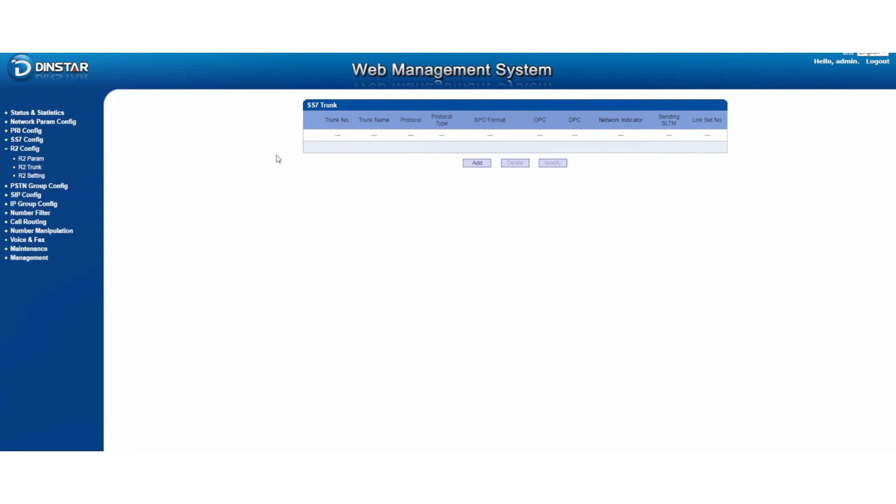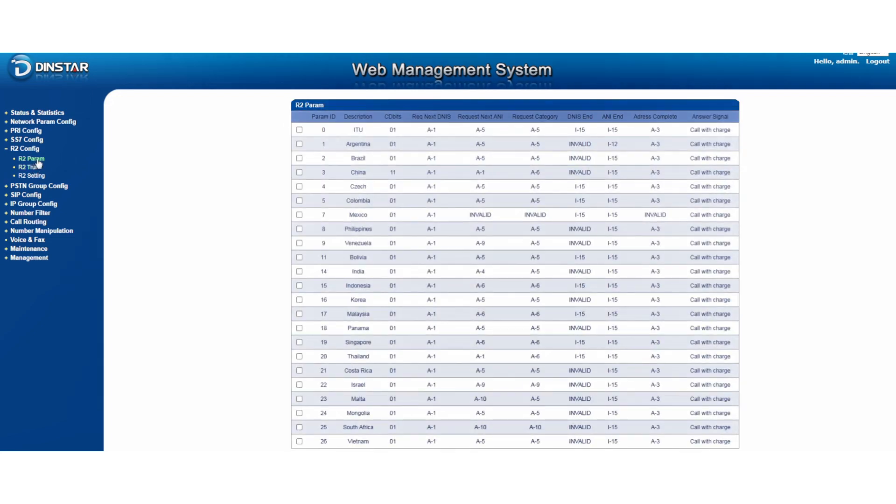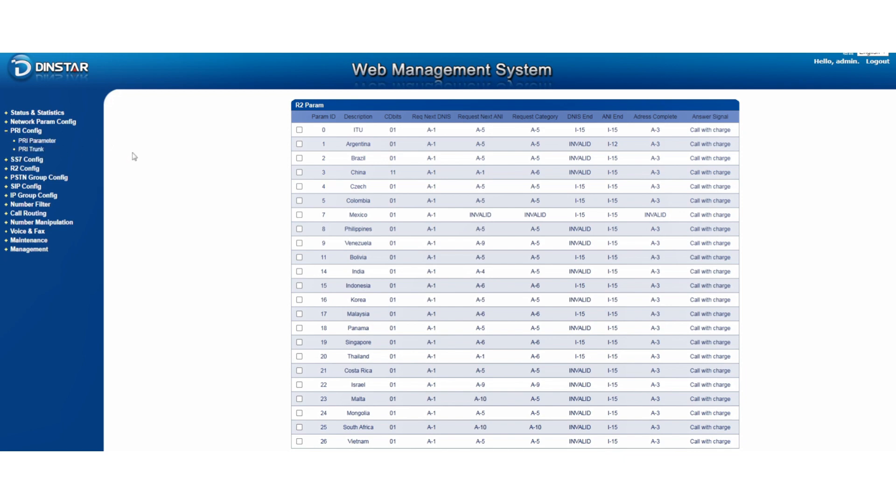Of course, R2 is also another one we can support. Same procedure. You also have to check and enter the parameters and trunks, make sure everything is done and set up that properly and you can make a call. So this is the whole process for the PRI setup.